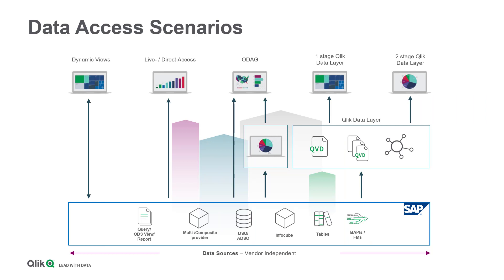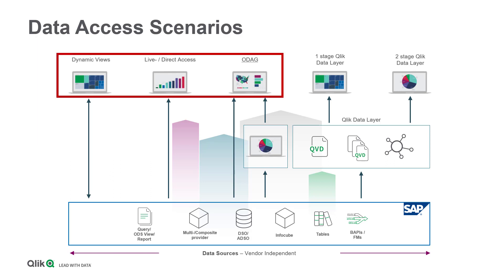Let me start with an overview about the different data access scenarios Qlik offers in order to supply Qlik applications with SAP data. On the one hand, using Live, Direct Access, Dynamic Views or ODAG, which means on-demand app generation, we pull full or partial datasets in the context of the logged-in user.